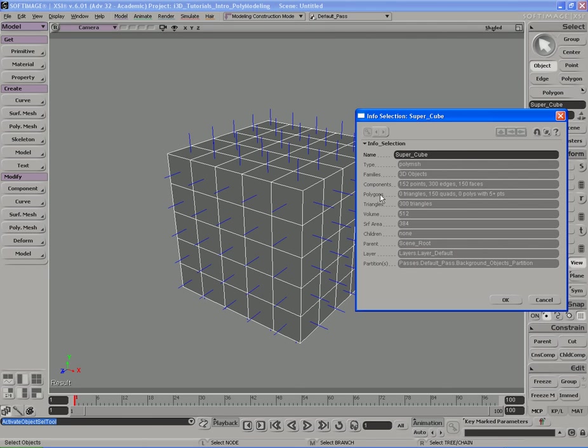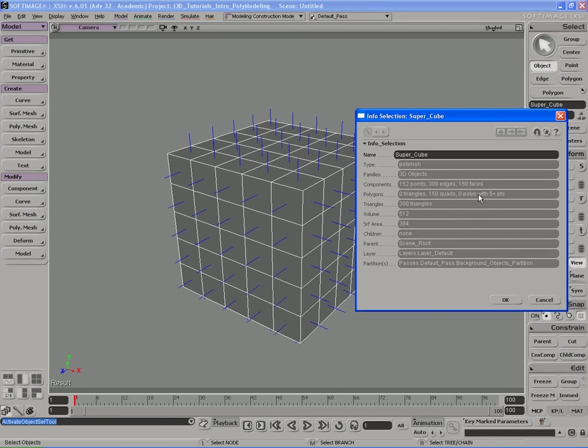Under polygons, it'll tell you what kind of polygons you have. So you can have triangles, you can have quads which are quadrangles, and you can have something called n-gons, which are polygons that have more than four sides. So triangles are all the shapes that have three sides.